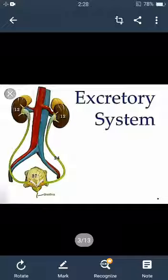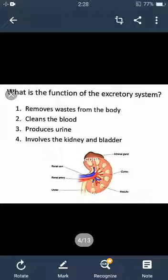Excretion is the process of removal of waste products. The excretory system removes waste from the body, and that waste can be in the form of liquid waste which we call urine, or it can be solid waste, or it can be a watery flow that is sweat.